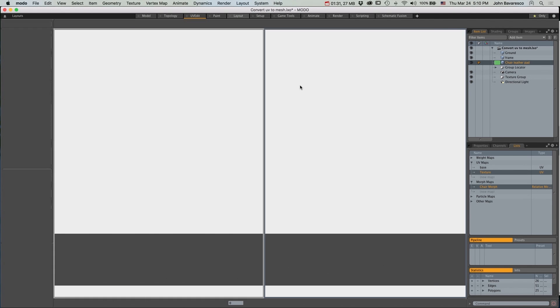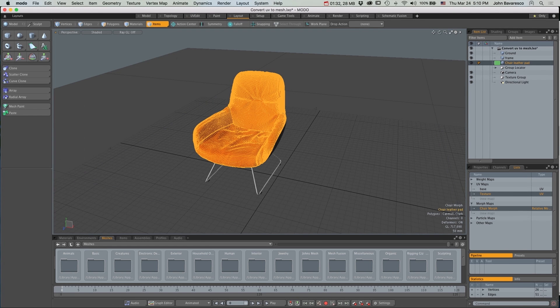Now I will jump over to the Layout tab where I have a timeline at the bottom which will allow me to set up an animation.